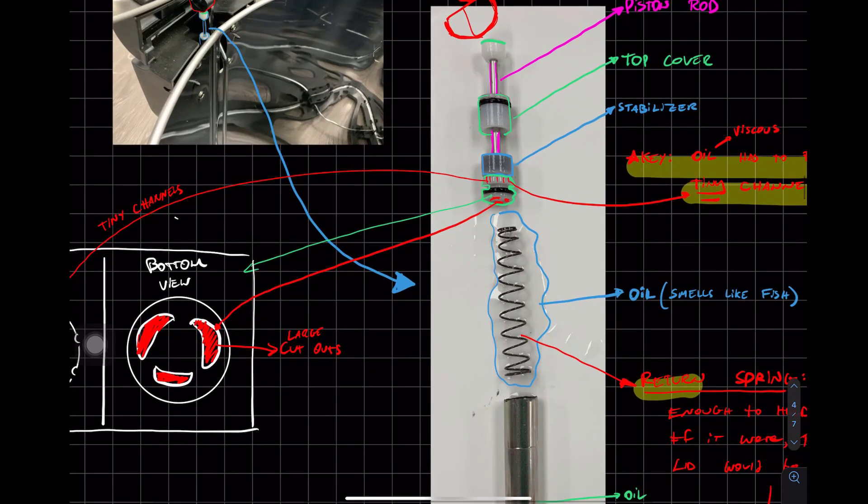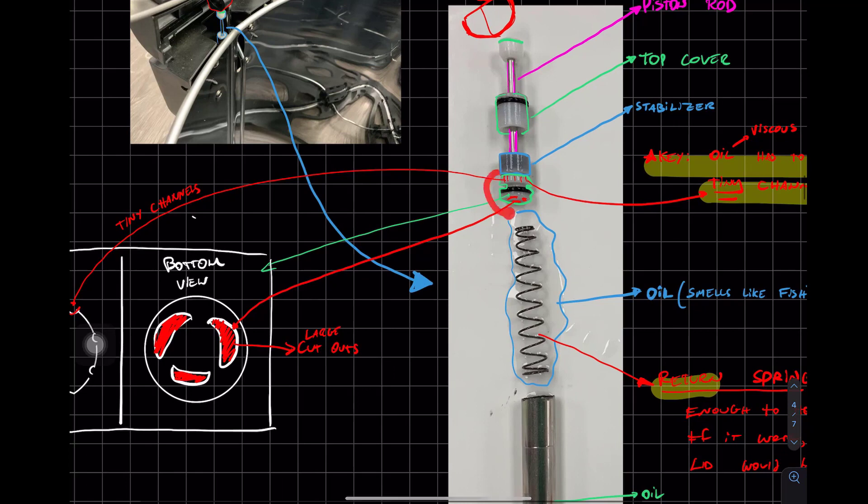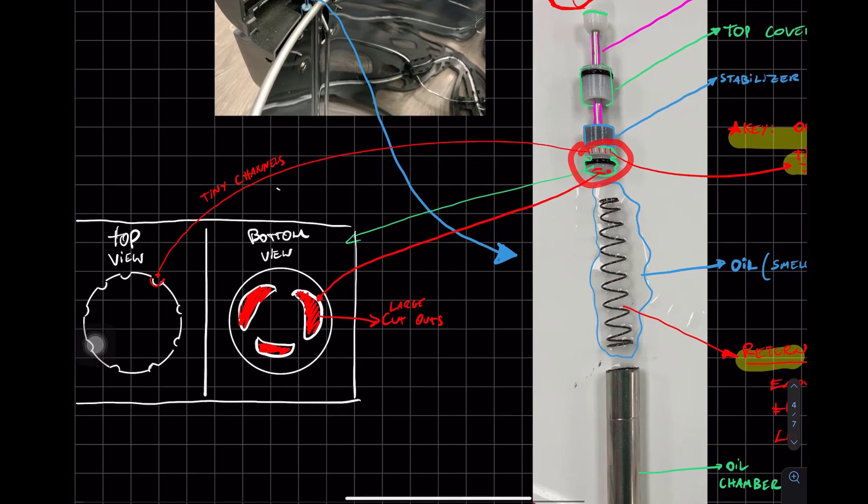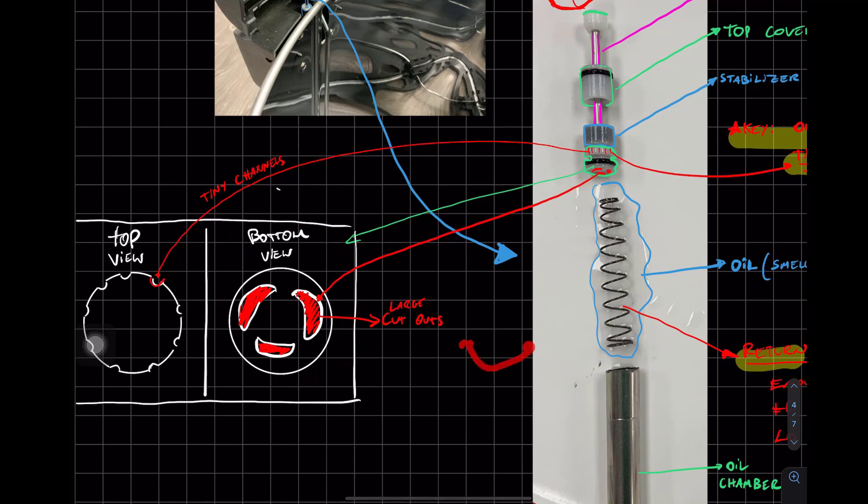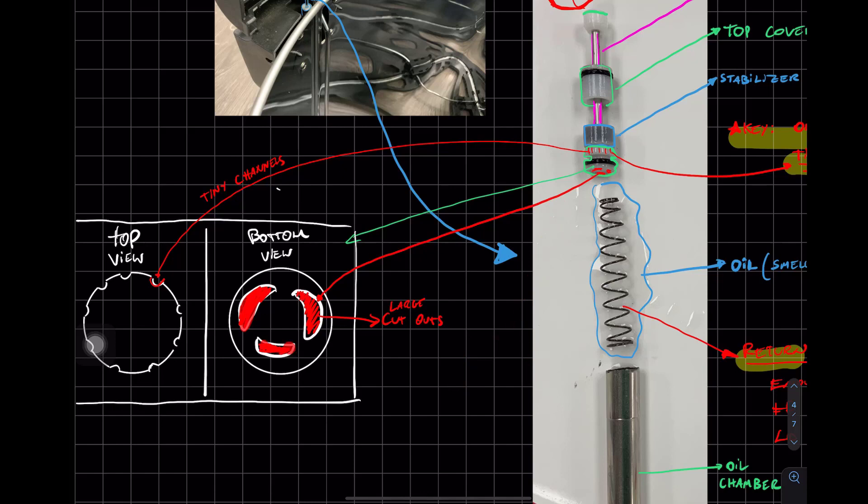But the key geometry is that the valve, if you look at it from the bottom. So if you have a little eye here and look at it from the bottom, it's going to have big cutouts that you see there in red.